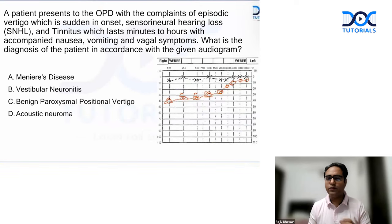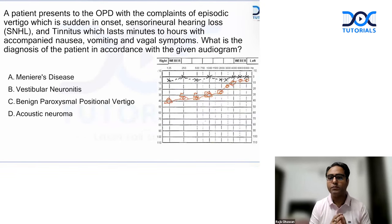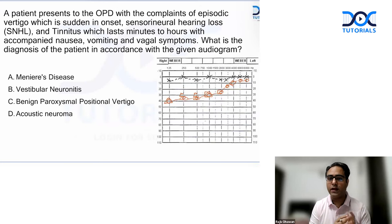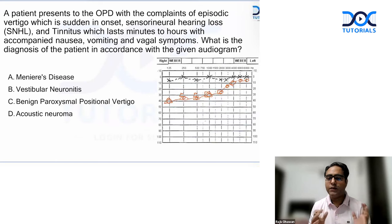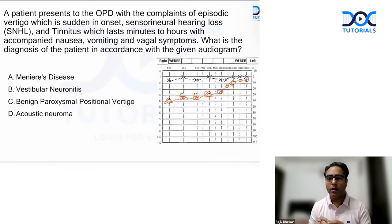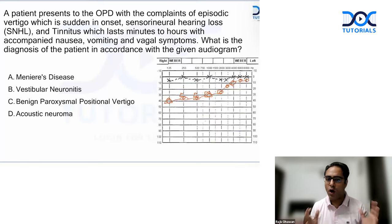The third question — very clinical and generally discussed — involved a patient presenting with episodic vertigo of sudden onset, SNHL, and tinnitus, lasting minutes to hours, accompanied by nausea, vomiting, and vagal symptoms. An audiogram was also provided. The episodic vertigo, hearing loss (SNHL), and tinnitus together form the classic triad of Meniere's disease.